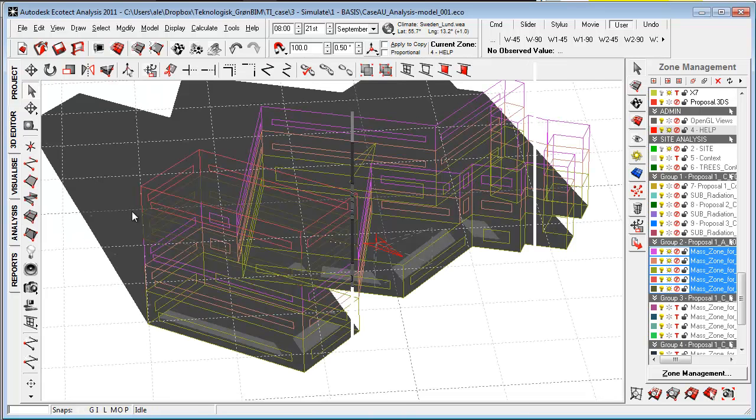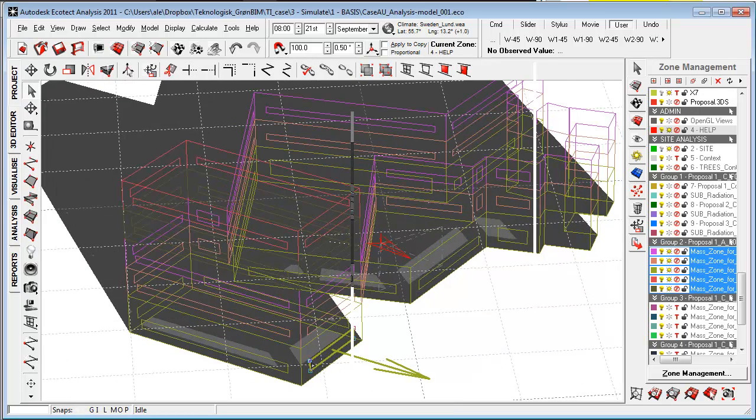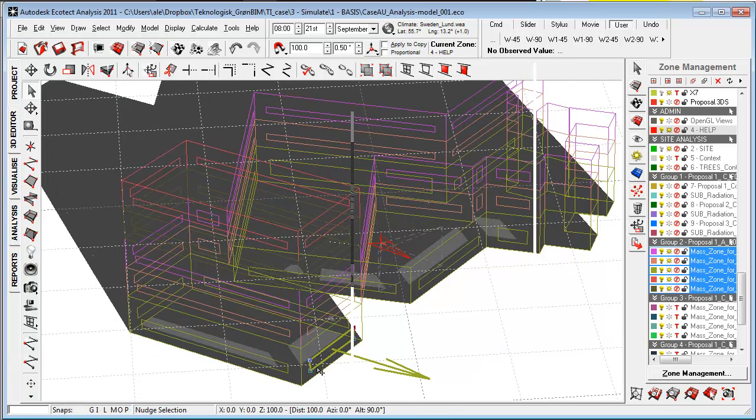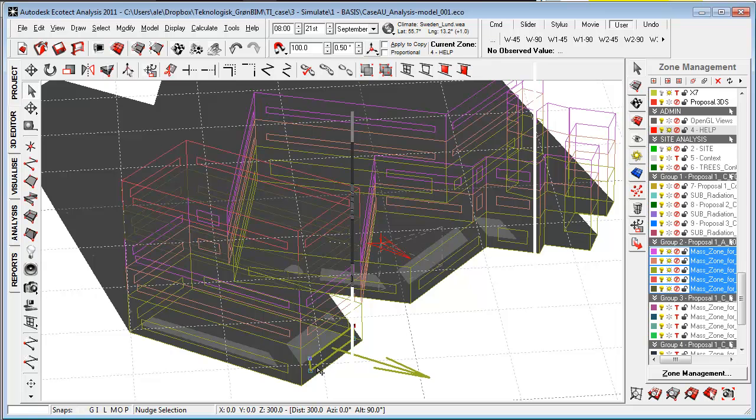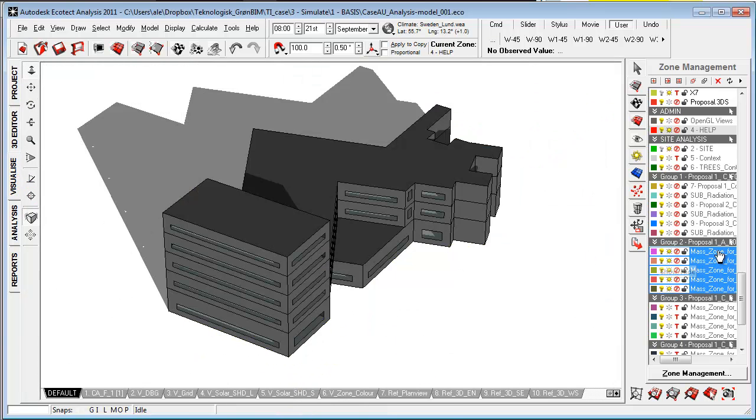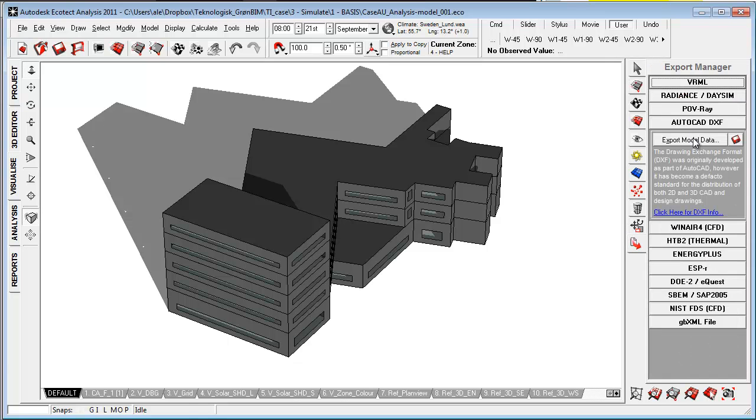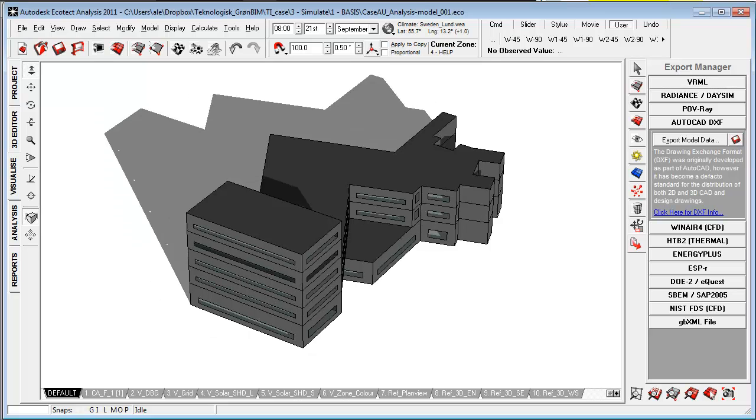Inside Ecotect, I can now actually start work with my glazing areas. Quite logical here, just hitting the Z key to have a bit more light coming into the building. When that was done, I simply went to the Export Manager and exported the model to a DXF file.